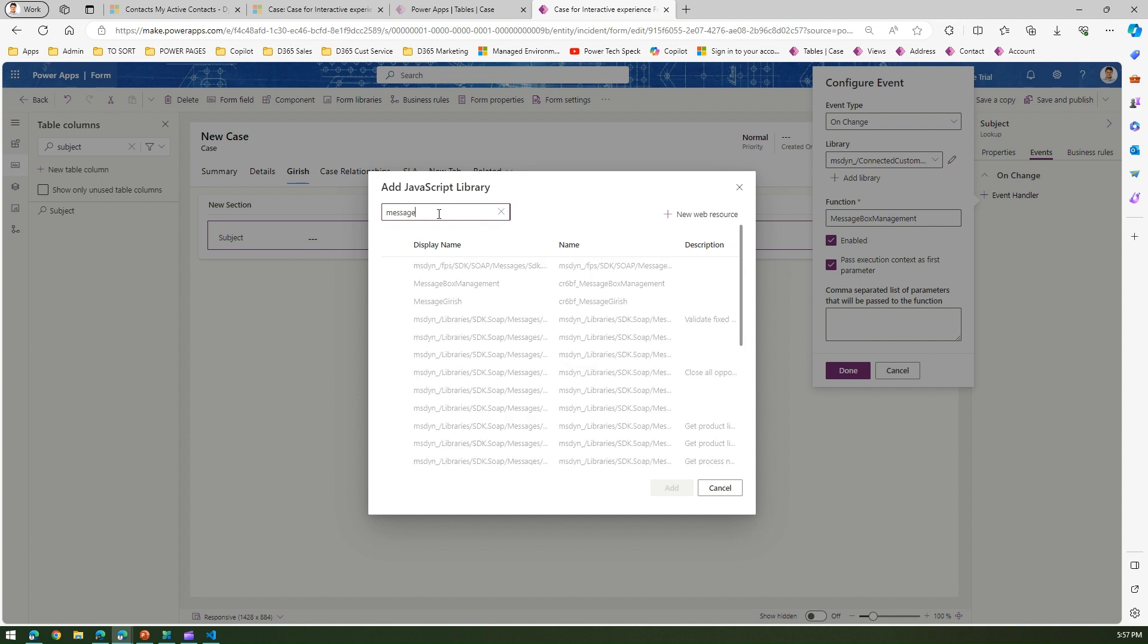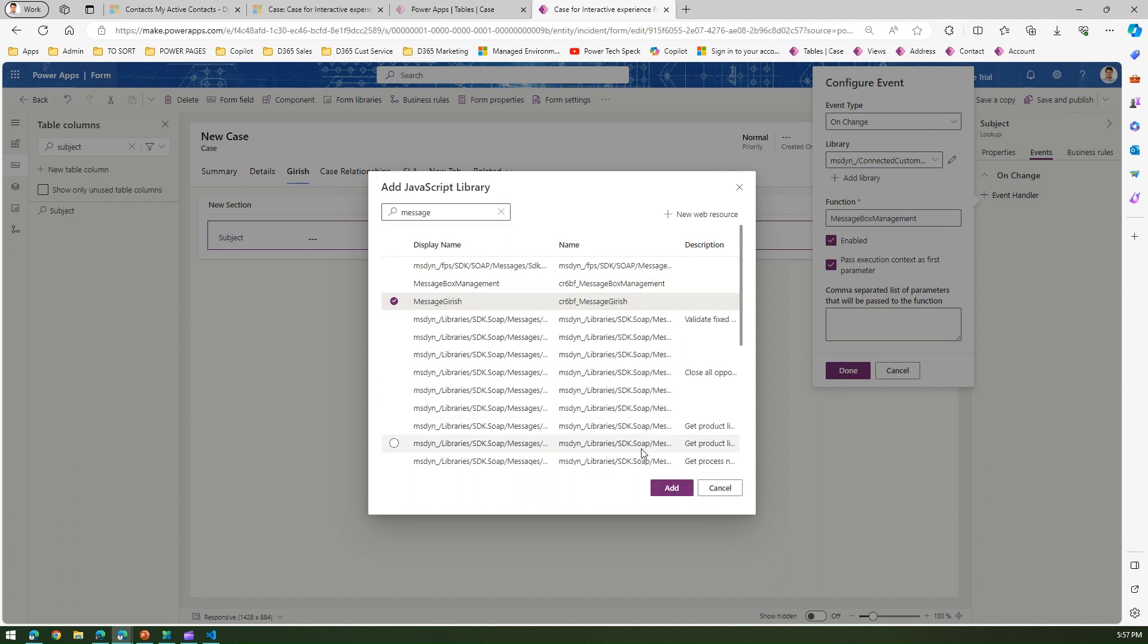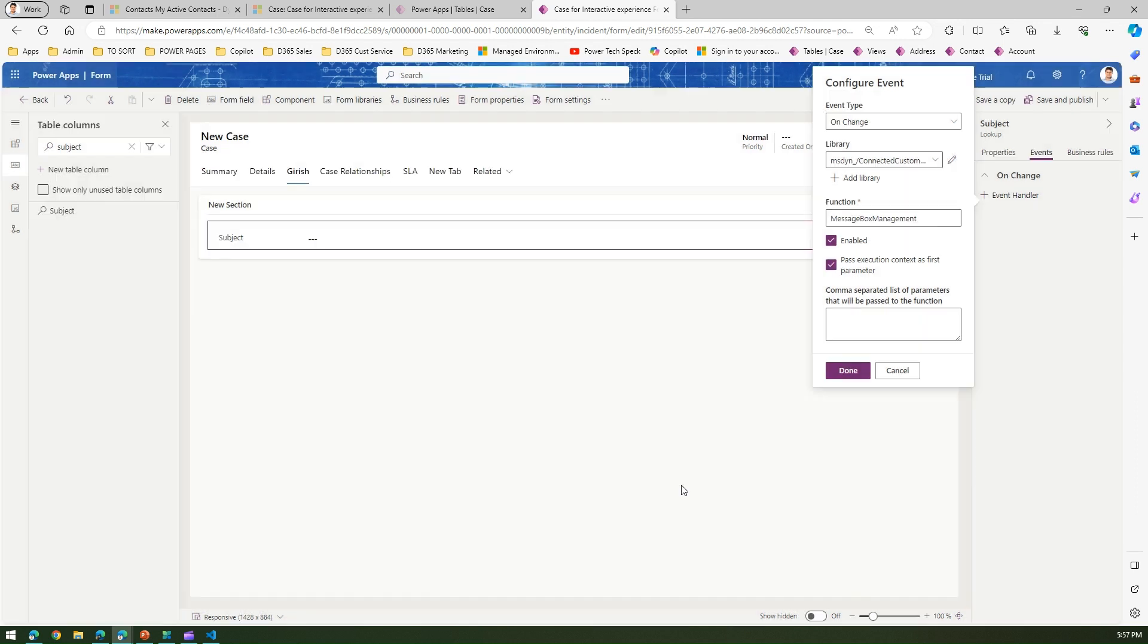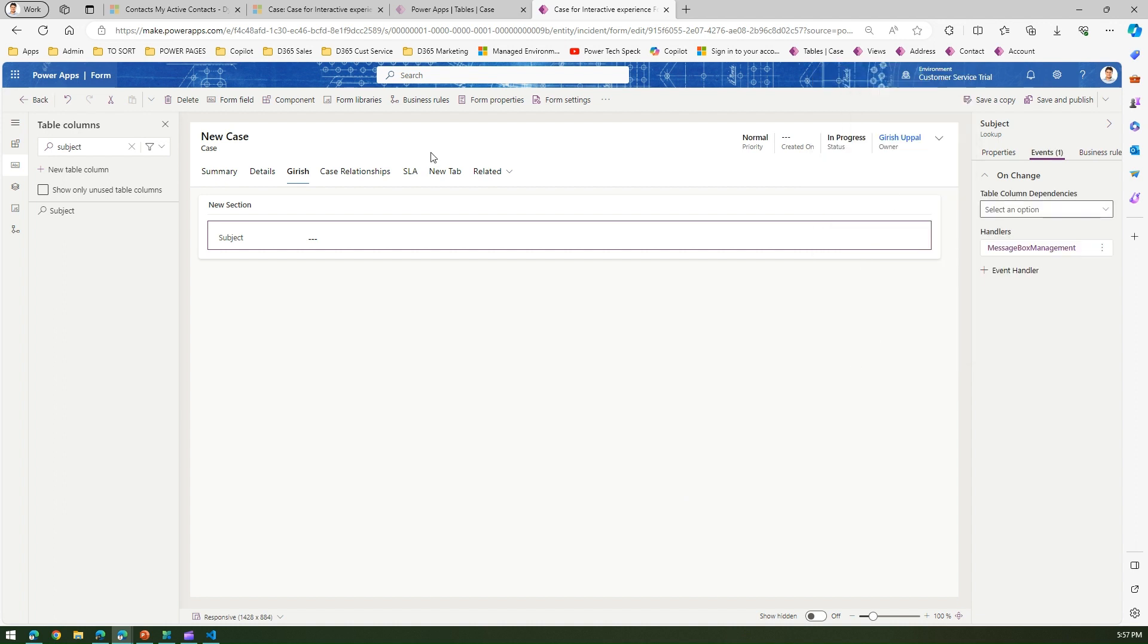You can type in message and we get this message Kirish which we recently uploaded. Click on add and click on done and save and publish. Now it might take a while for the code to publish.